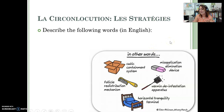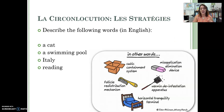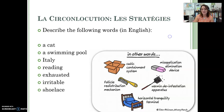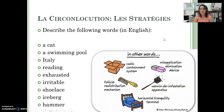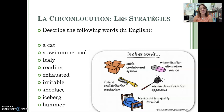How would you describe: a cat, a swimming pool, the country of Italy, the act of reading, the word exhausted, irritable, shoelace, iceberg, and hammer? Pause this video and work with a partner or a small group. You cannot use the words on this slide — you can only use synonyms, sounds, gestures, talk around it. I think you'll be able to do this in English pretty easily.